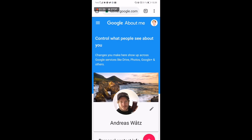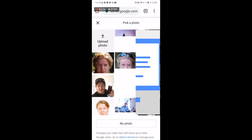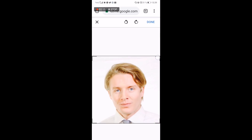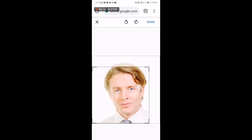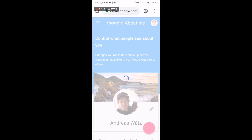Now you see your image and your username. Just click on the image. You can upload a photo or choose one of the existing options. Choose your photo, then you can change the size, and when you are satisfied just click on 'Done.'